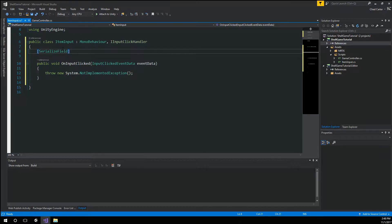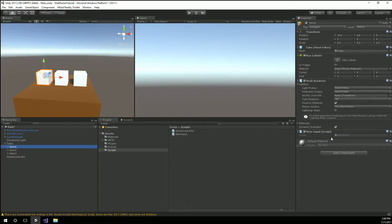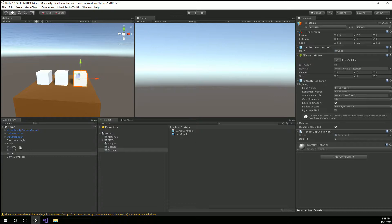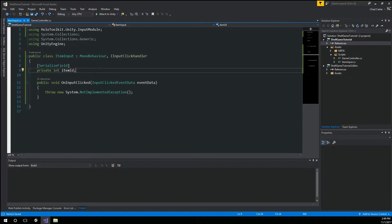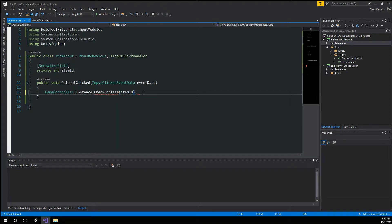Back in Visual Studio, I need to know which item we're associated to. We're going to add a serialized field for item ID. When I save that and come back to Unity, it will update and we'll see an integer show up. The very first one we leave as item ID 0, the second one we change to 1, and the third one to 2. So we've got 0, 1, and 2. Now we know which item was clicked, so we call GameController.Instance.CheckForItem, passing in that item ID to kick off the logic.